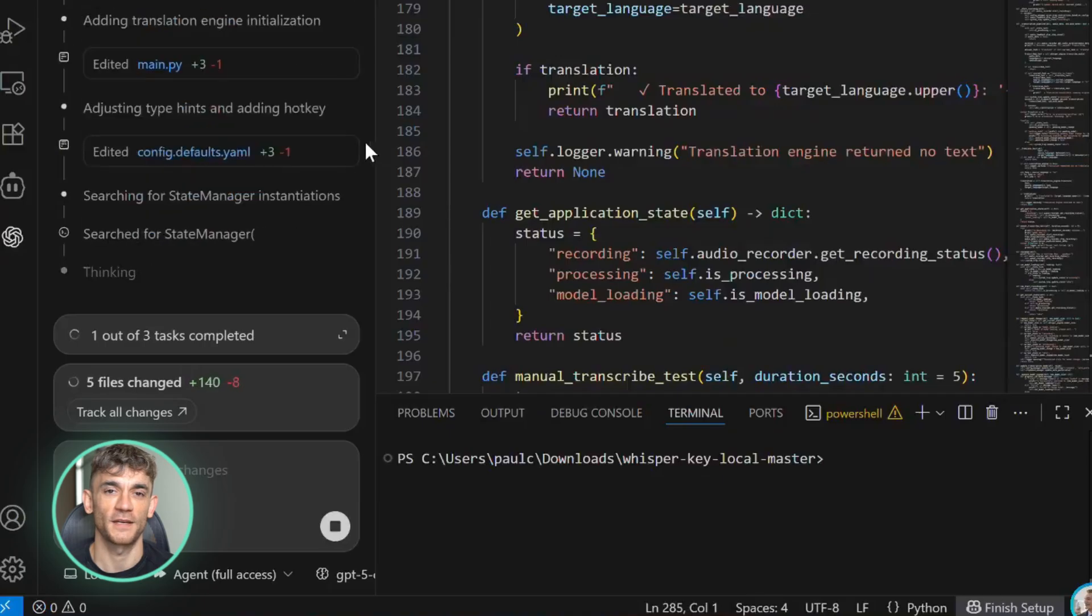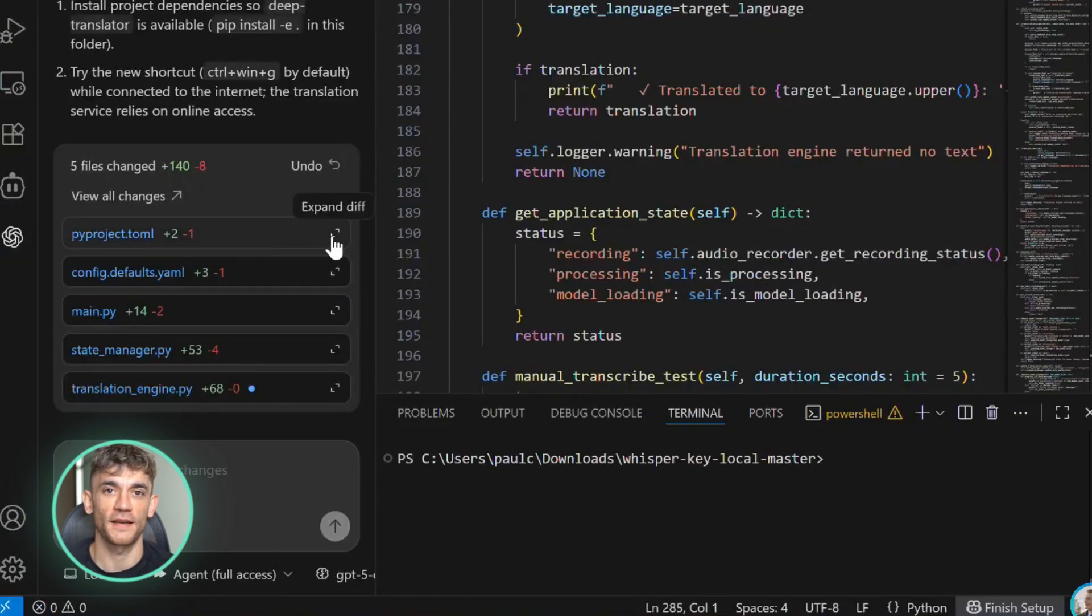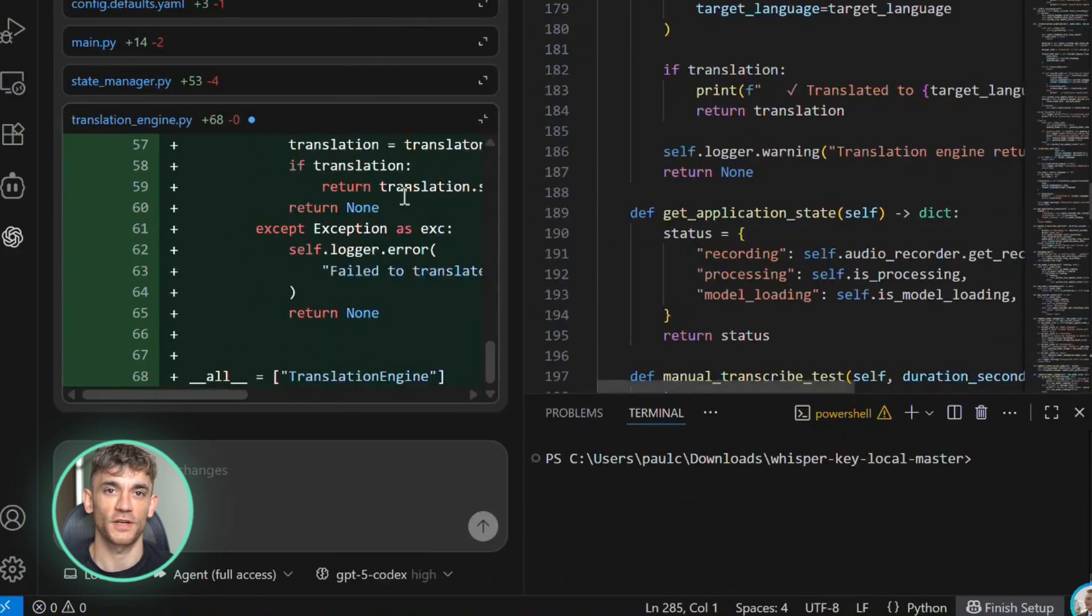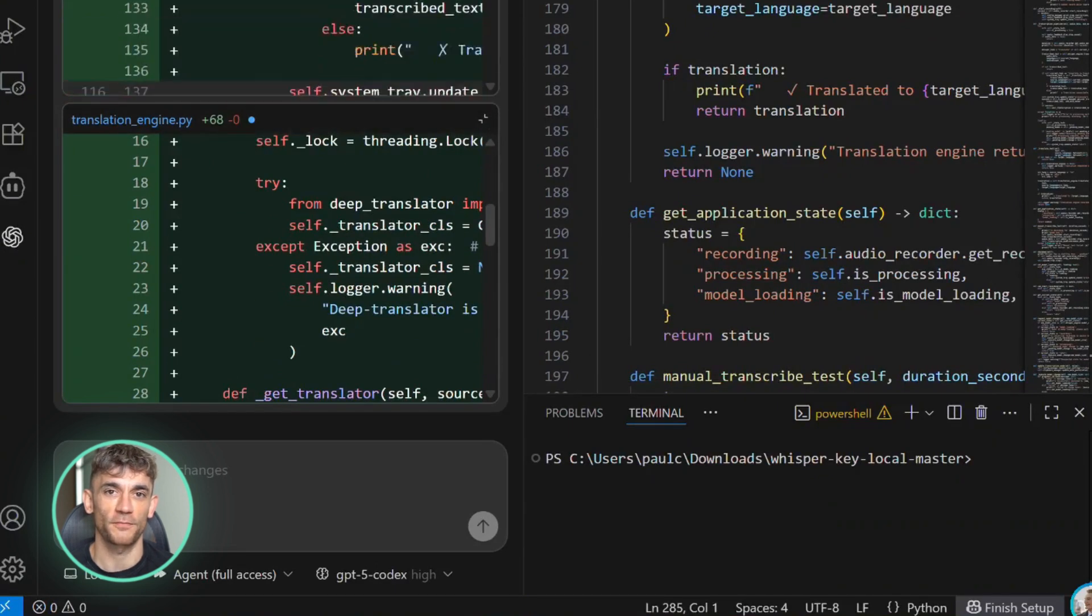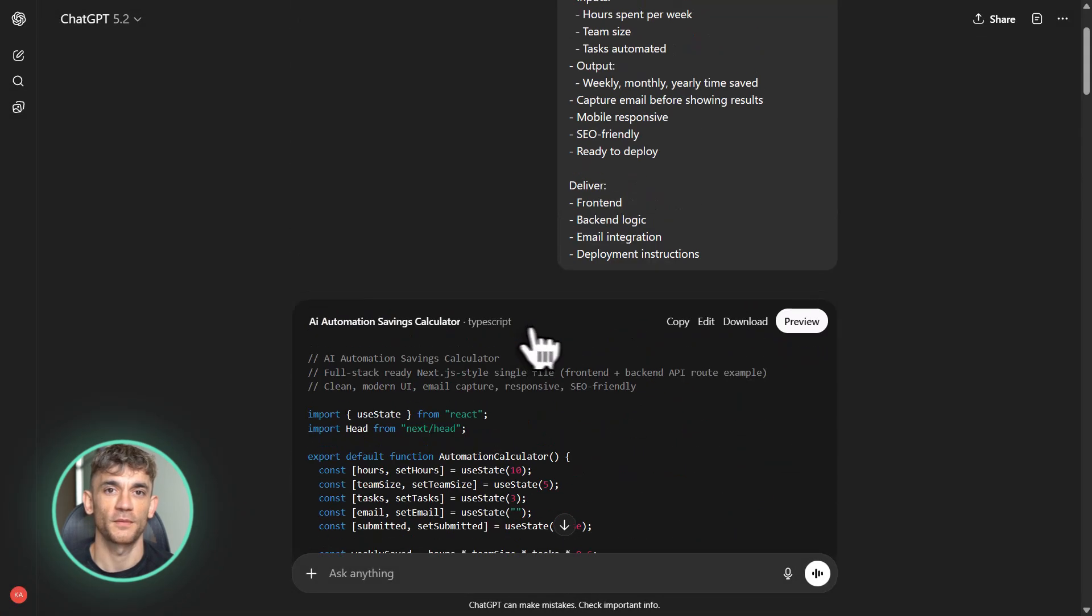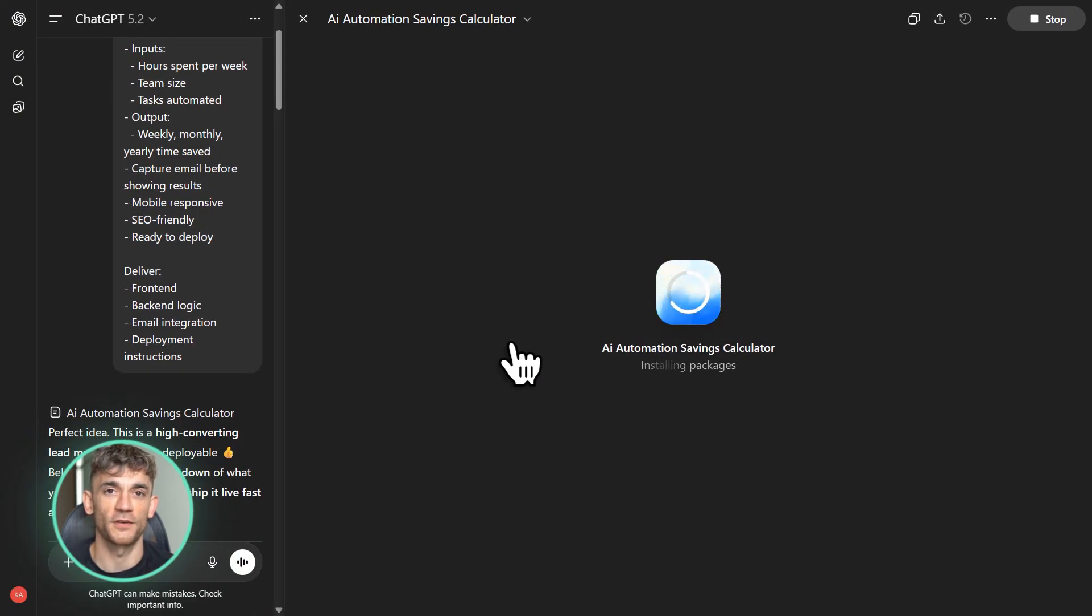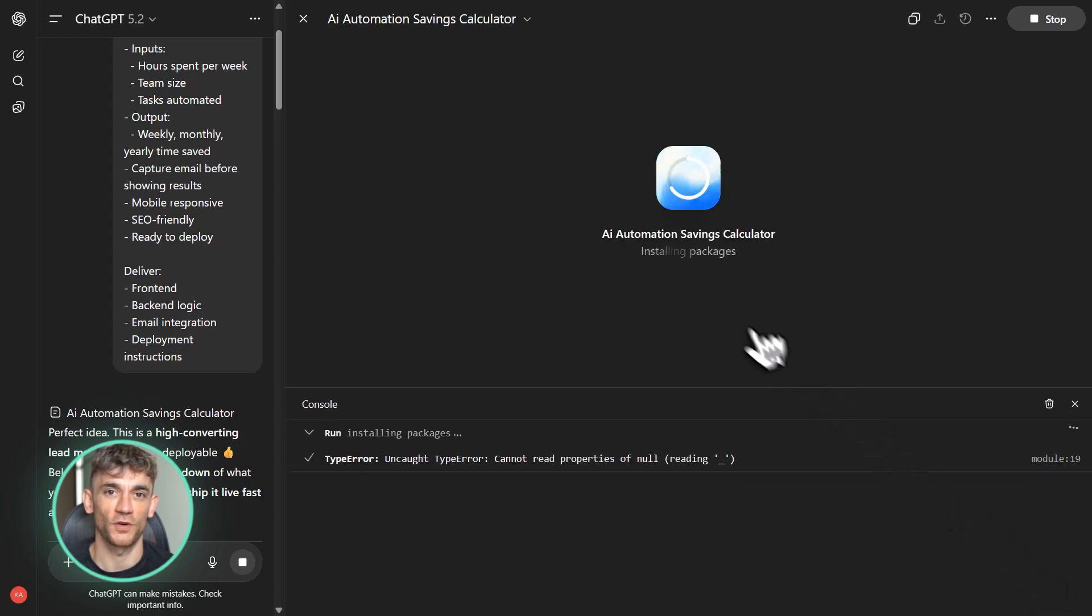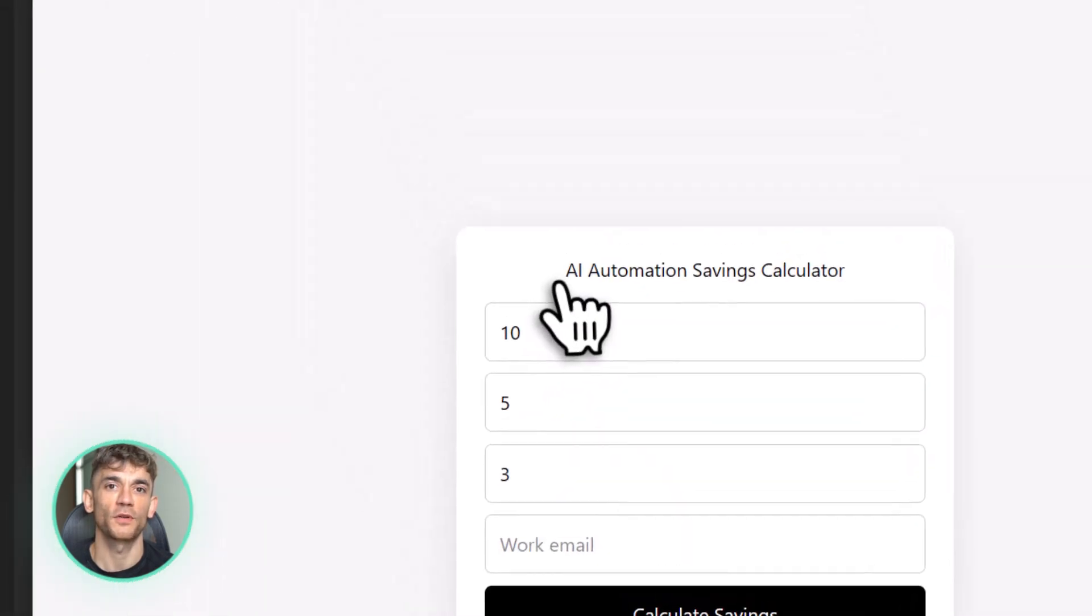For businesses like the AI Profit Boardroom, where we're constantly building new tools and automations, having the most powerful coding model matters. Let me give you a practical example. Let's say we want to create a new lead magnet for the AI Profit Boardroom. Something like an AI automation calculator that helps people figure out how much time they could save with AI. Normally you'd need to hire a developer. They'd build the calculator logic, design the interface, set up the backend, handle form submissions, integrate it with your email list. That's at least a week of work and probably a few thousand dollars.